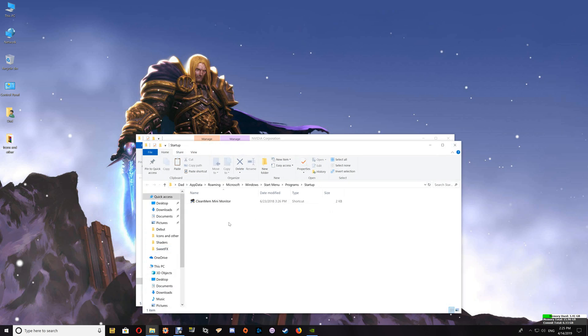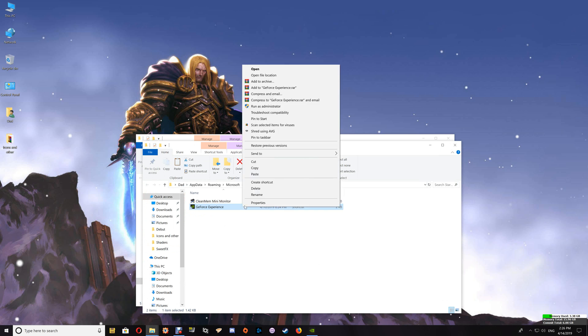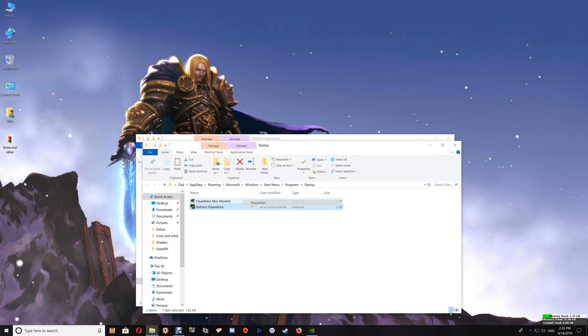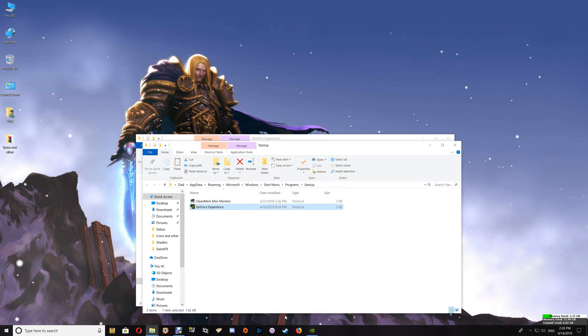And once it brings up the startup window, just paste that NVIDIA shortcut into the window here. Once you've done that, right click, select properties, and under run just tell it to run minimized on startup and say OK.